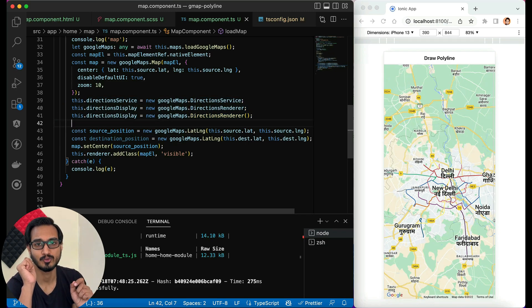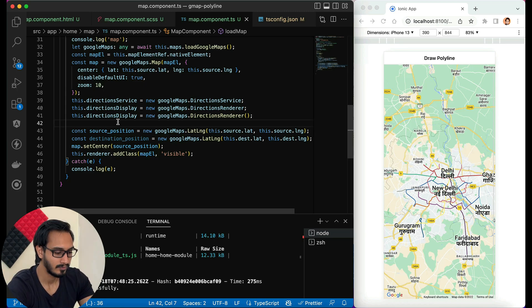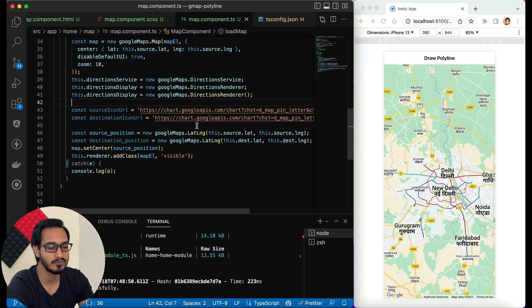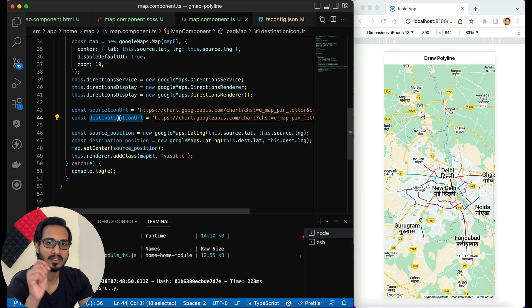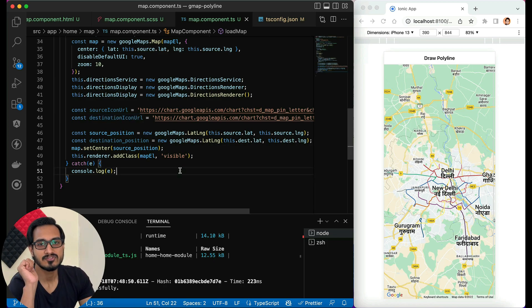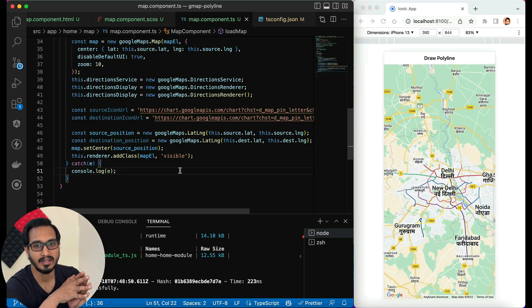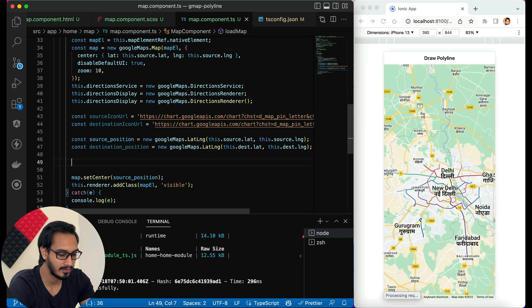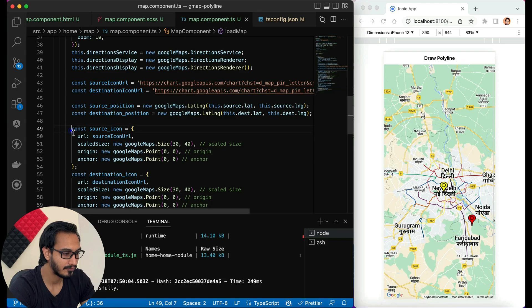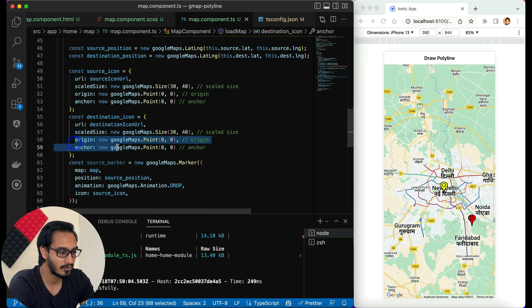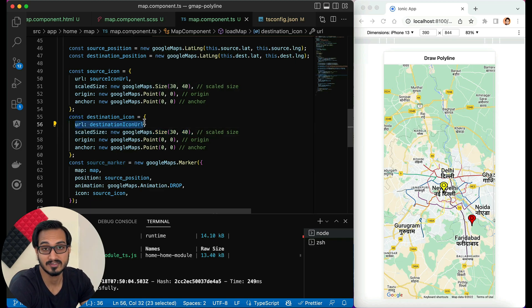I need two icons for the markers. I'll use URLs directly from Google Maps — one for the source icon and one for the destination. You can also use your own image URL or an assets file. I'll also define the icon sizes. Then I'll prepare the icon objects for source and destination: specifying the URL, scaledSize, origin point, and anchor.